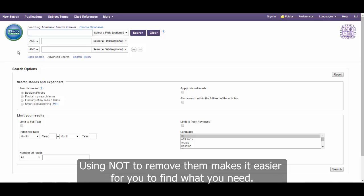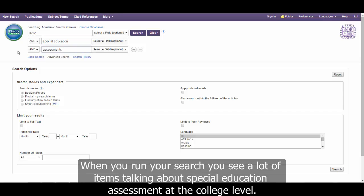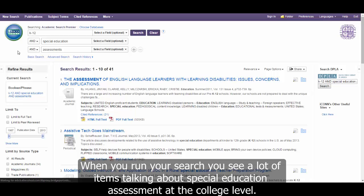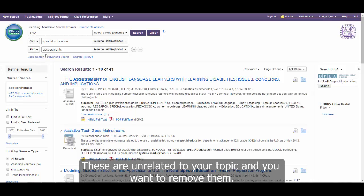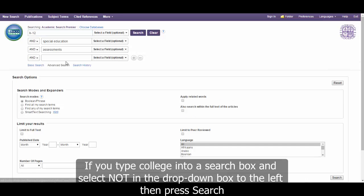Using NOT to remove them makes it easier for you to find what you need. For example, let's say you need to find articles about the use of assessments in K-12 special education. When you run your search, you see a lot of items talking about special education assessment at the college level. These are unrelated to your topic and you want to remove them. If you type college into a search box and select NOT in the drop-down box to the left, then press search, you will remove any article that contains the word college.